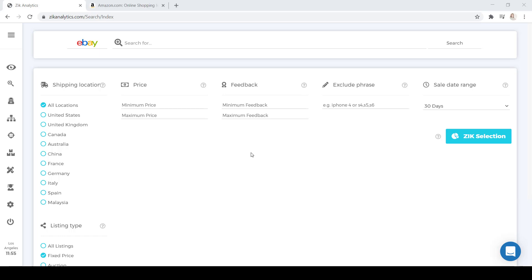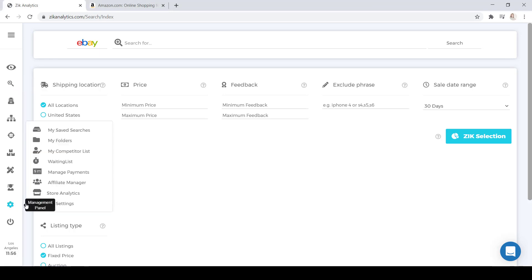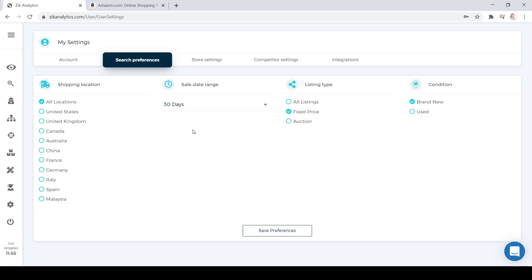So first, we're going to start on the product research of Zeek Analytics. Because we are using Amazon.com for this example, the first thing you're going to want to do is change your shipping location. And how you're going to do that is you're going to jump into your settings and click on My Settings. Under My Settings, you're going to select Search Preferences.